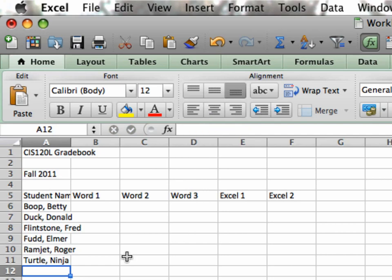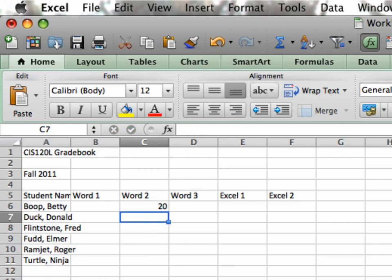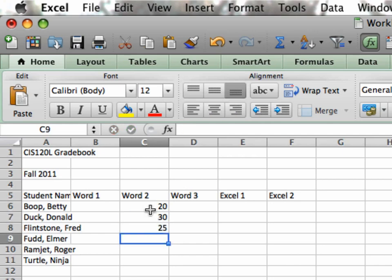So let's do a little catching up with scores for these students. Notice the distinction when I start typing in these scores between the alignment of the text and the alignment of the numbers. See the difference? Text lines up on the left. It's a left alignment by default.